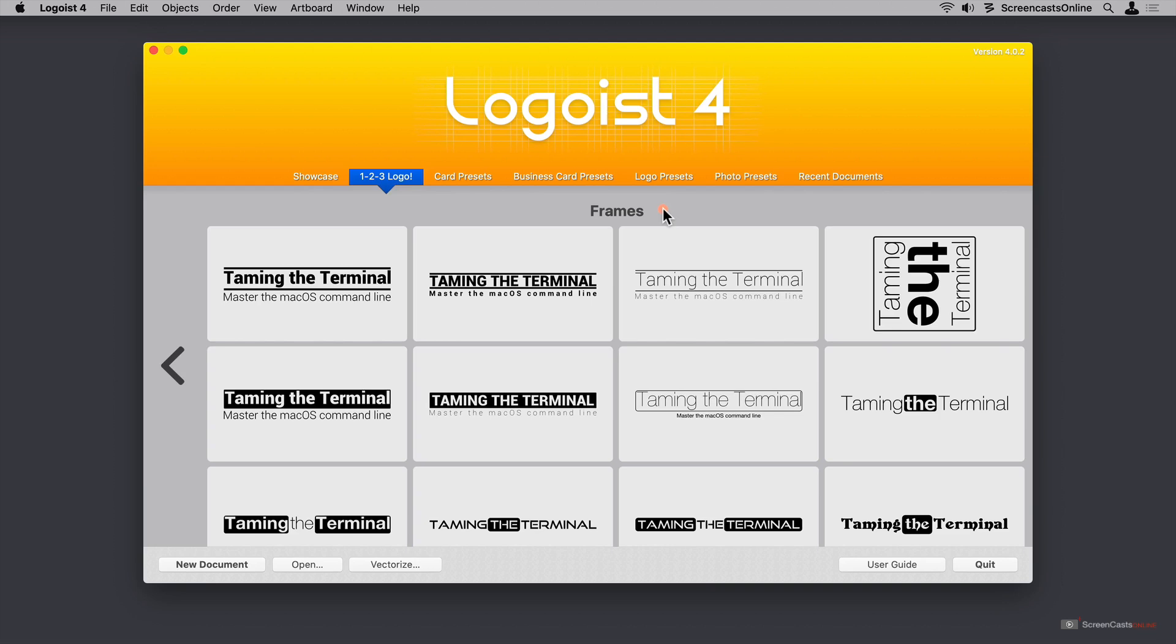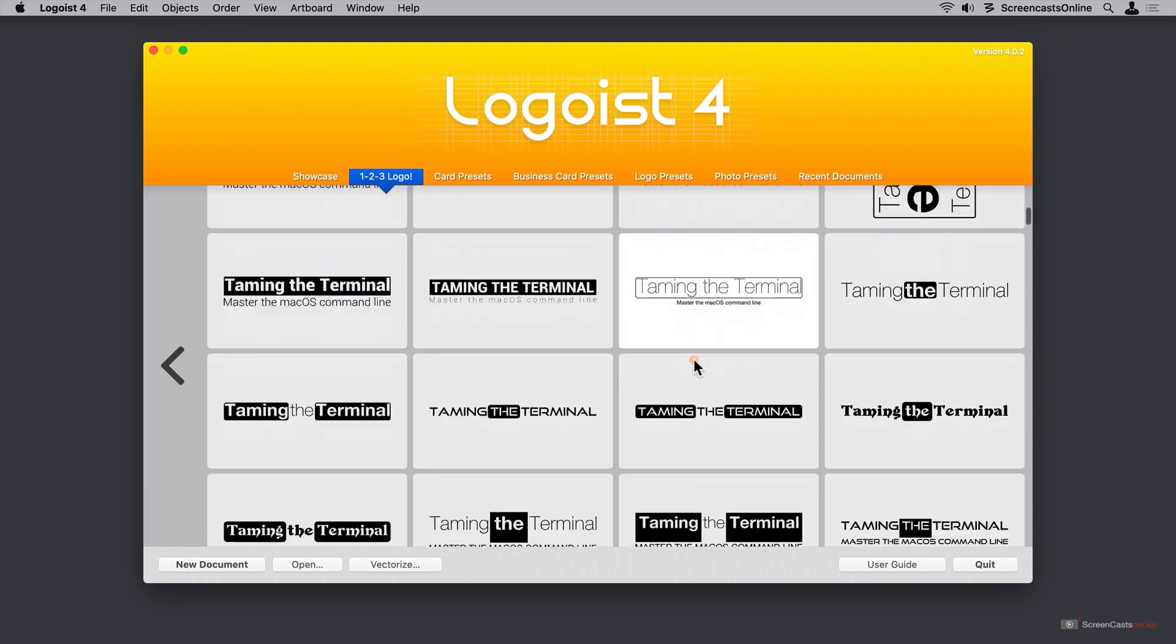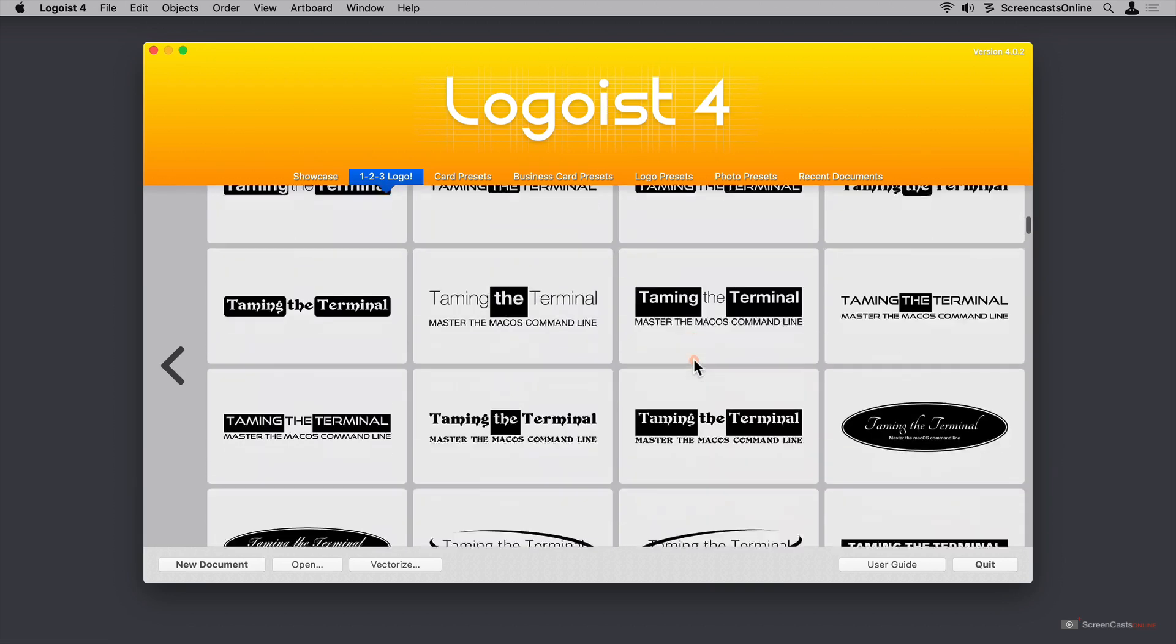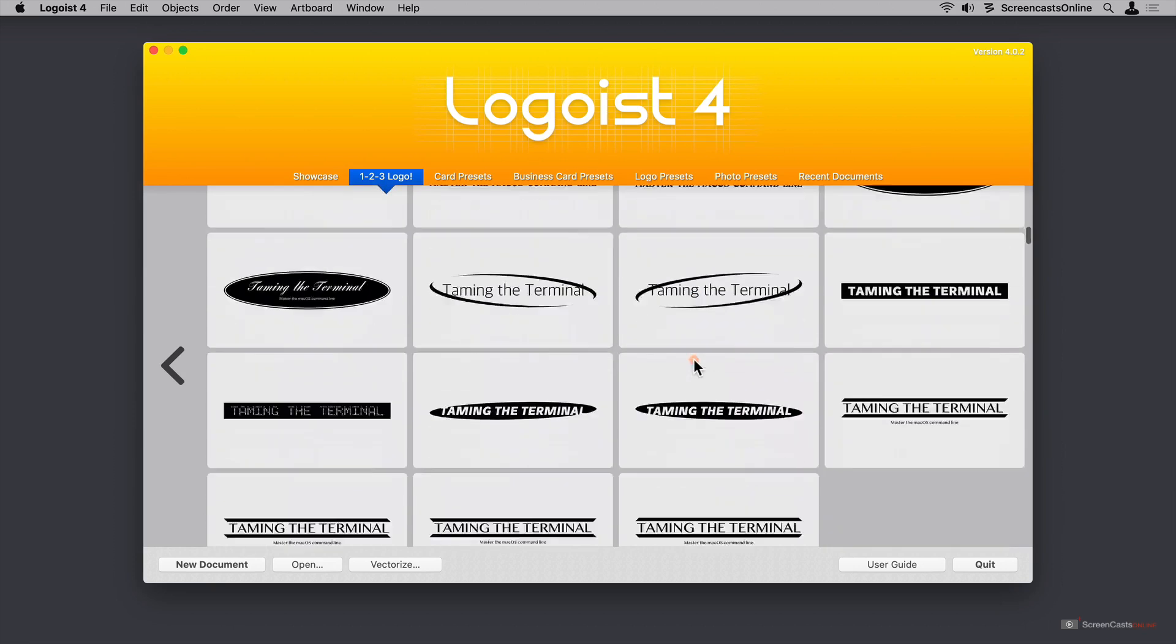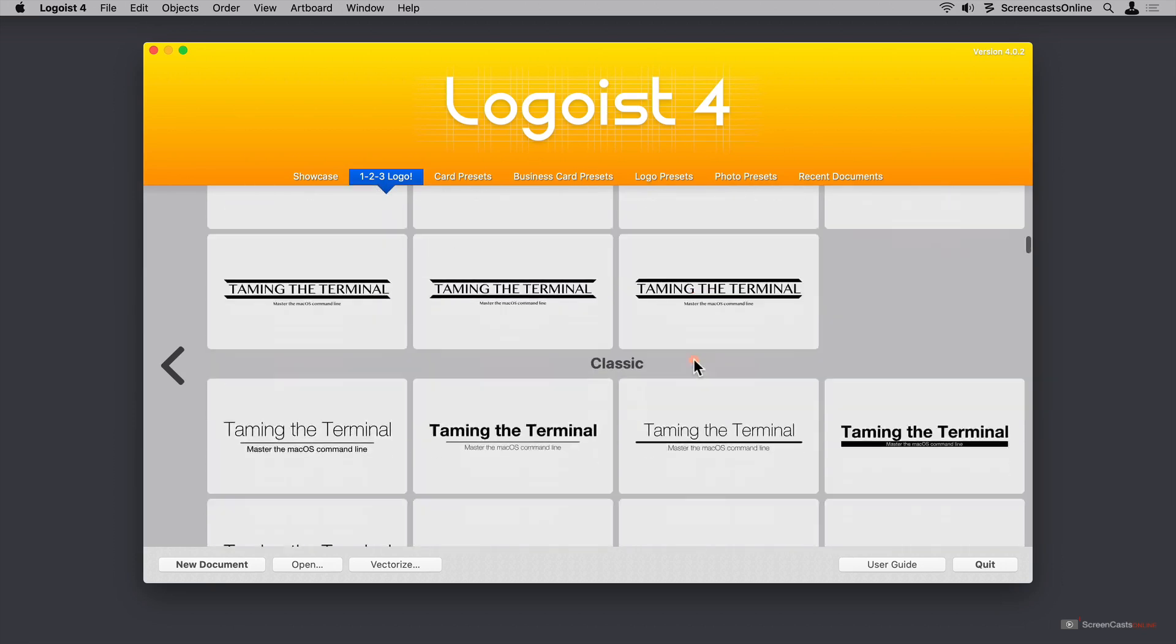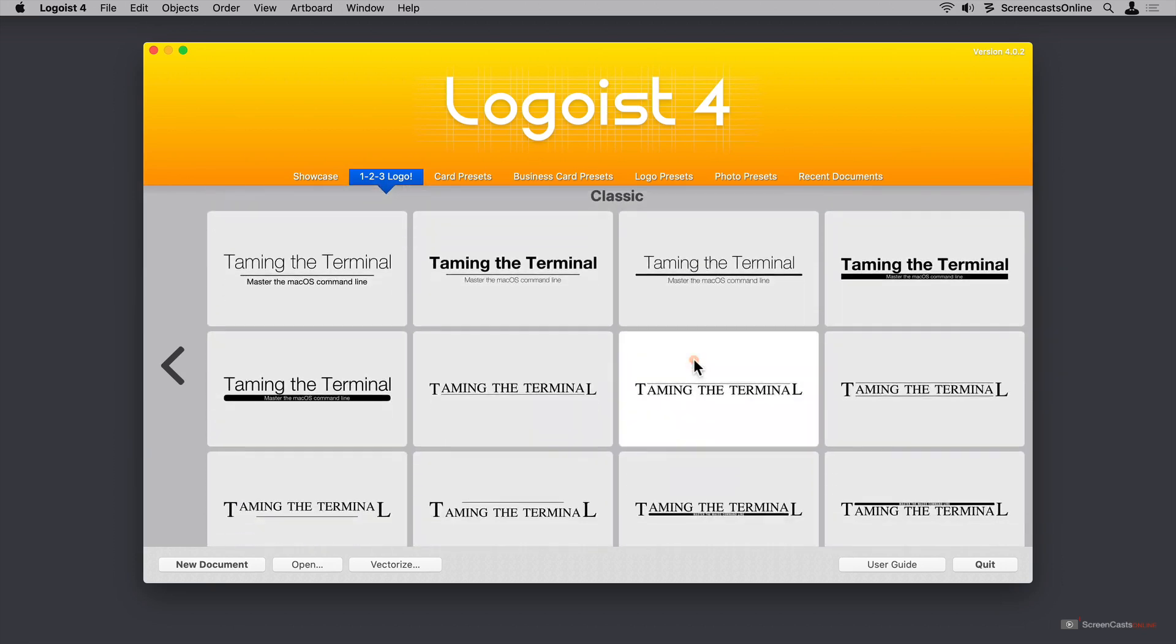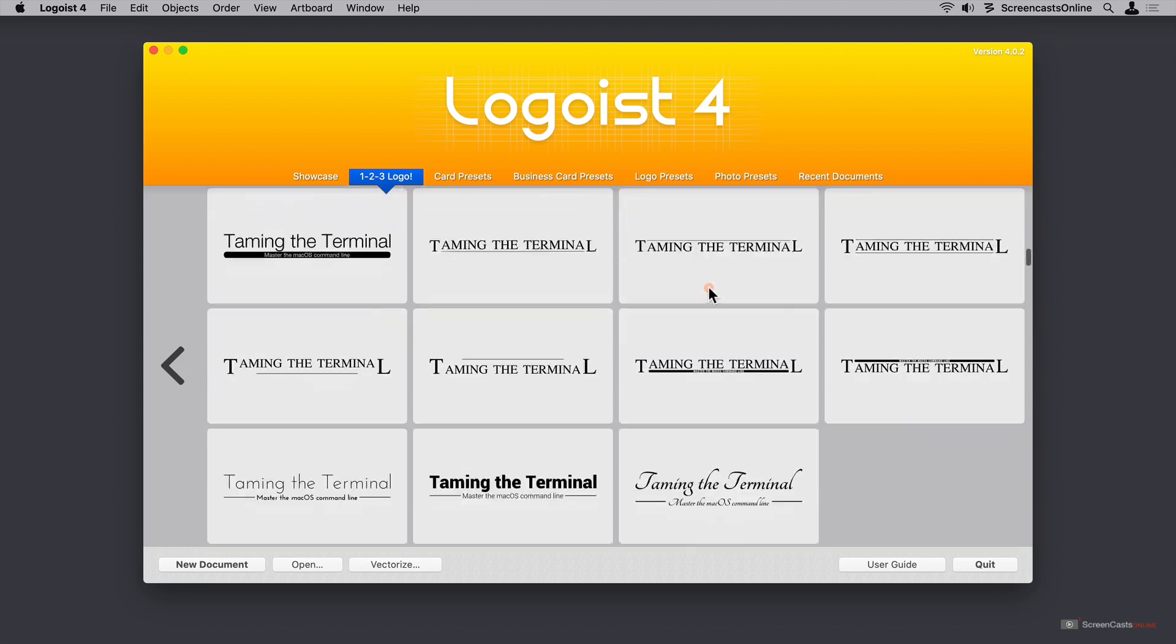So we're in frames, which tends to be framing the title, and these options focus on the name you entered and are not using the initials. But if I start to scroll down, we get to the classic section. This is a little more conservative and also kind of classy looking and focuses on the name and the tagline in some cases.